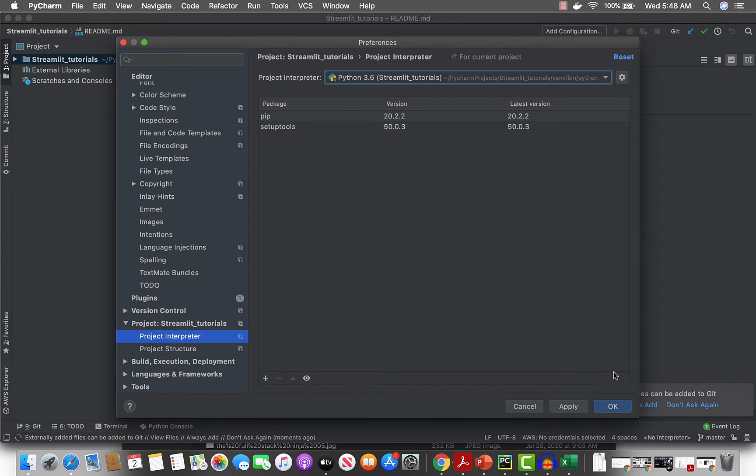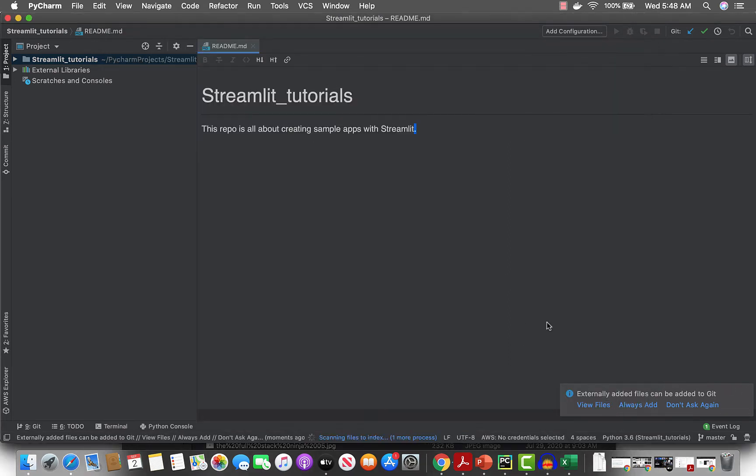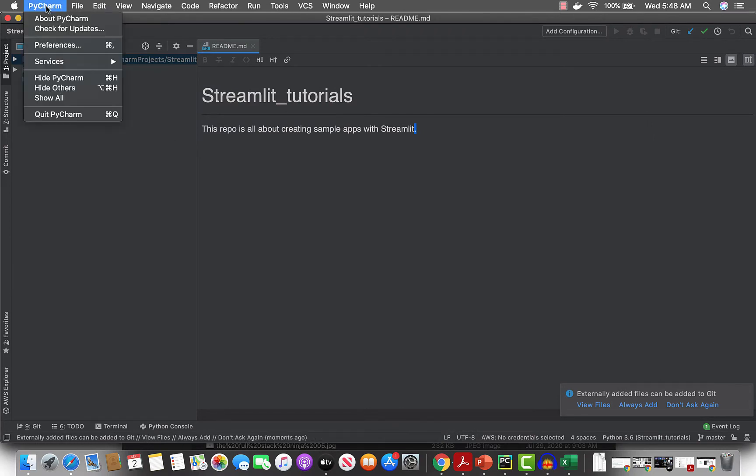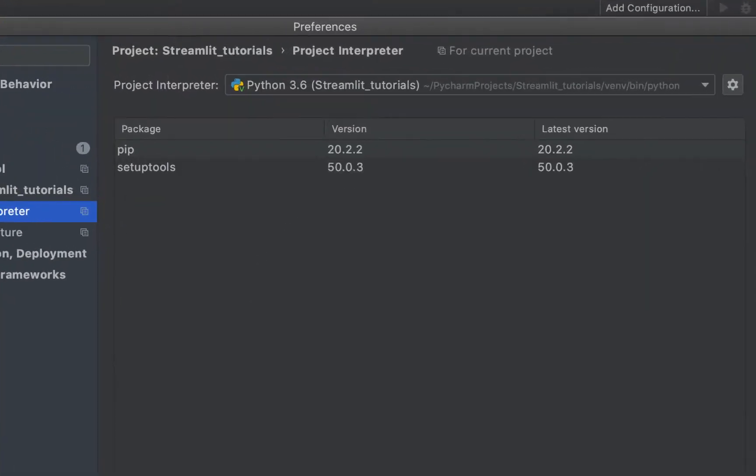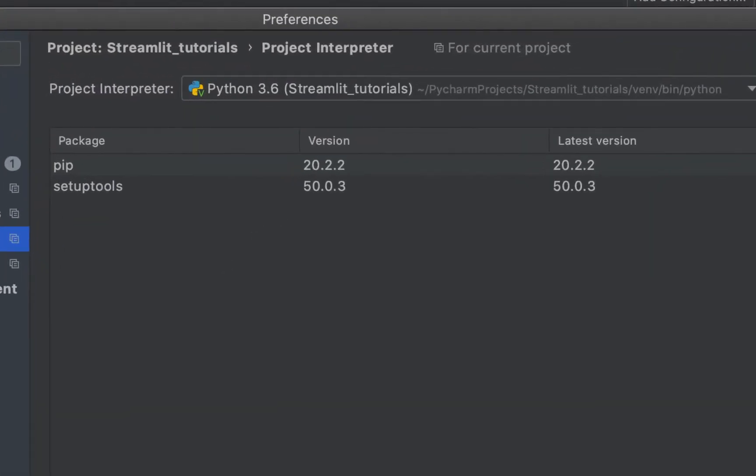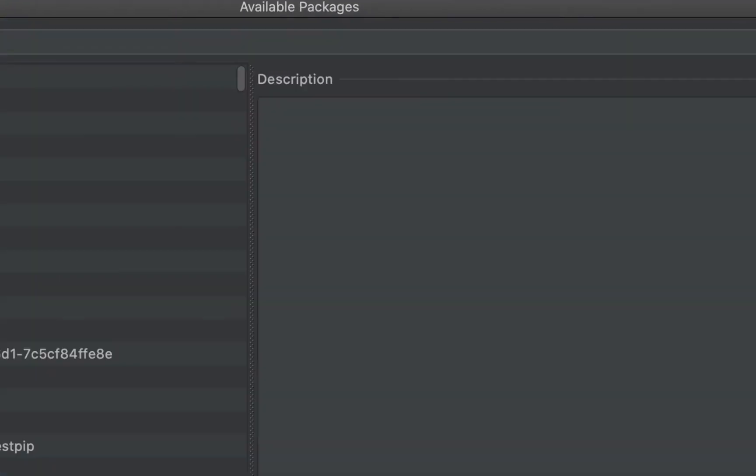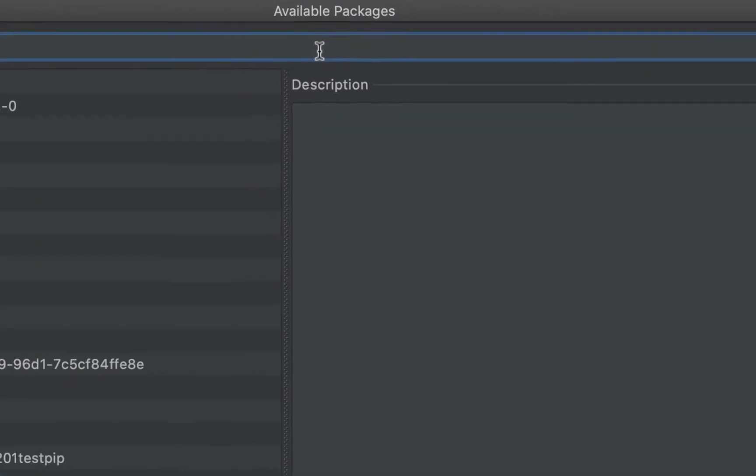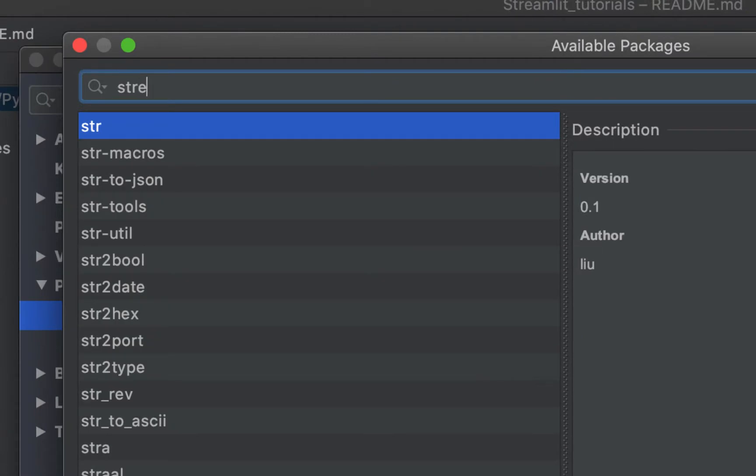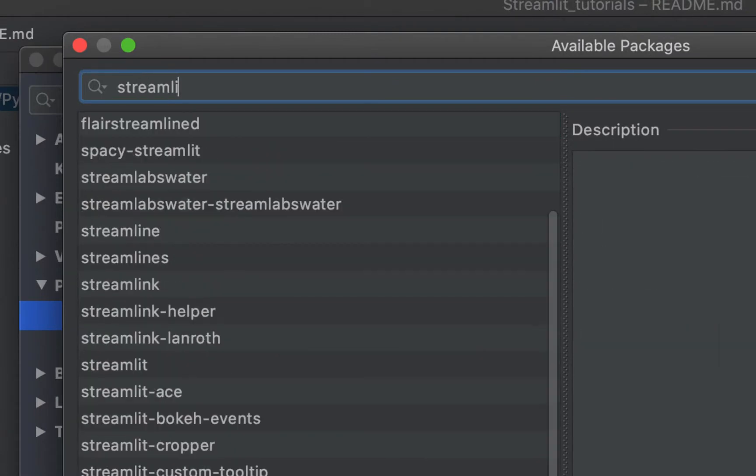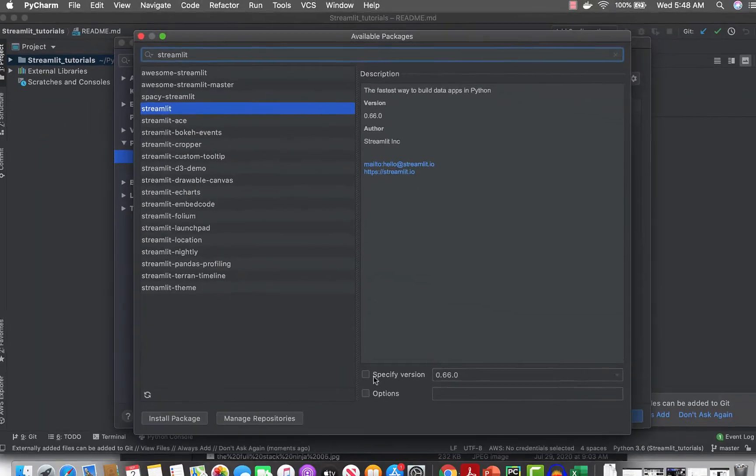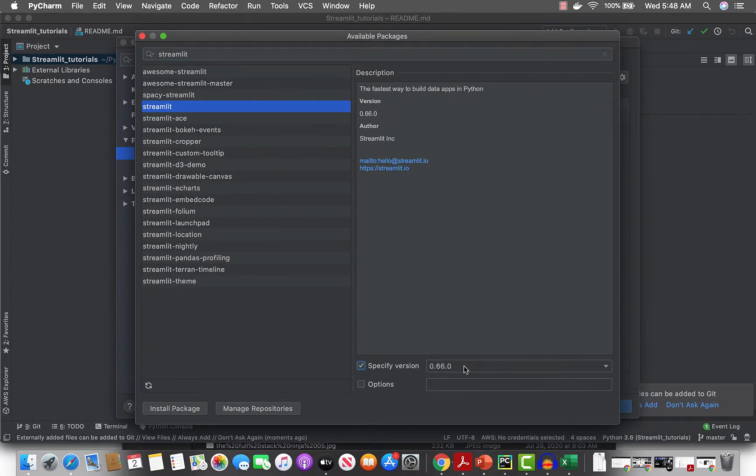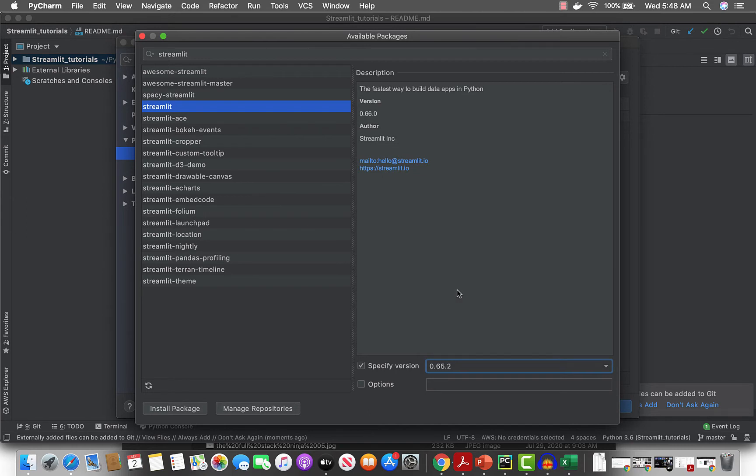Next you can go add libraries. The first library we need of course is Streamlit. Let's select the version, let's say 0.65.2.